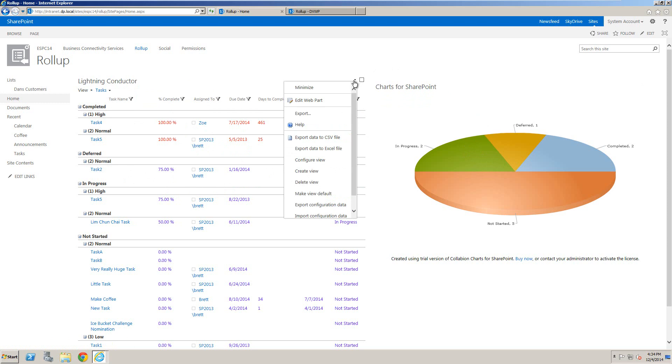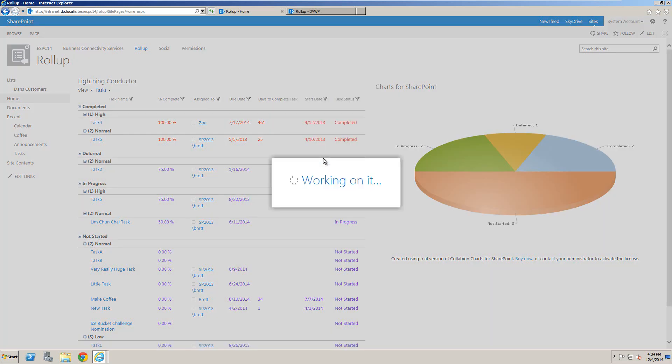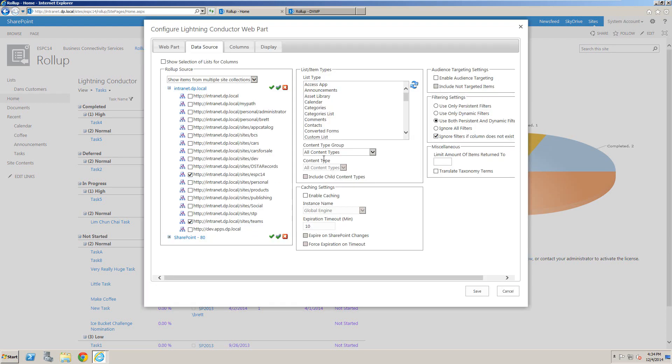If we look at the configuration of the Lightning Conductor, we can configure multiple views to show this content and build our scope. We can select the site collections we want included in the content aggregation, as well as the lists, libraries, content types, and so on.